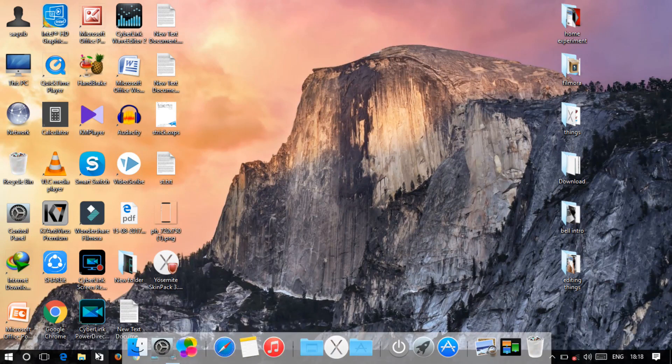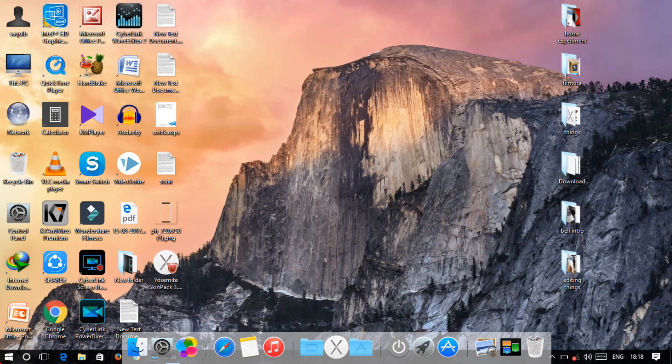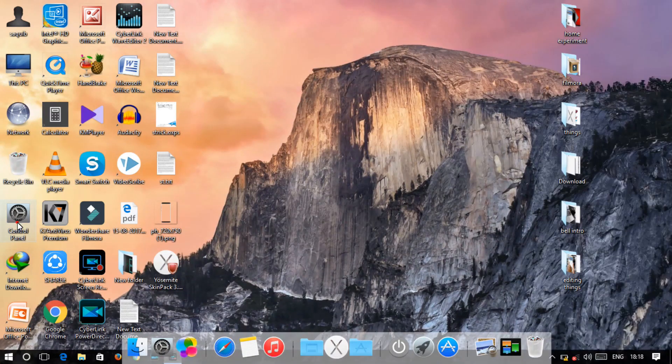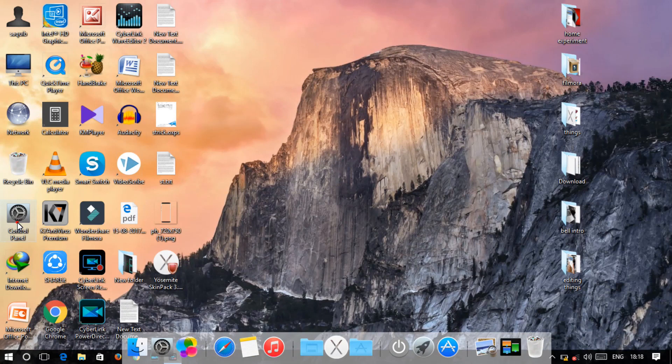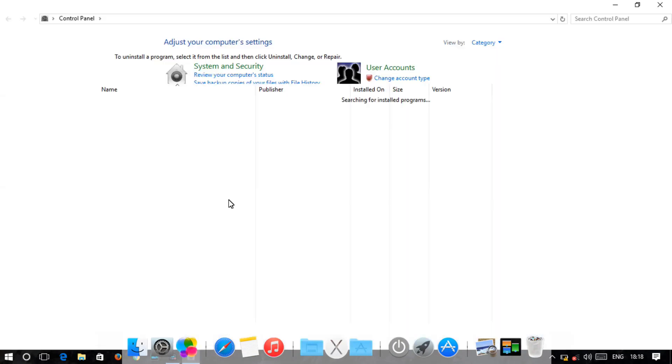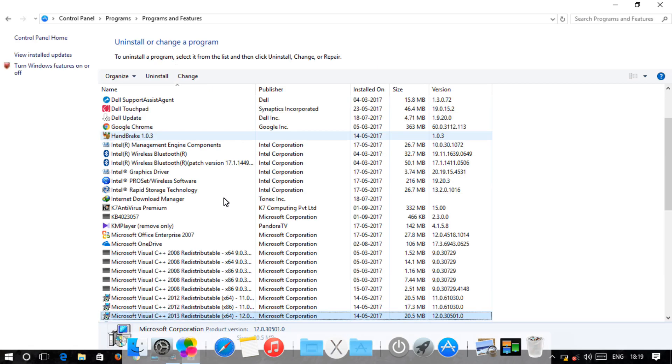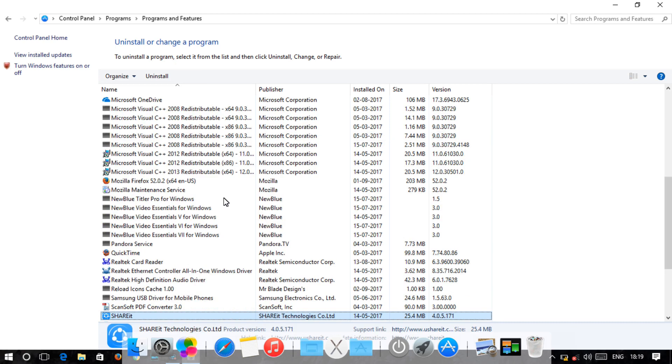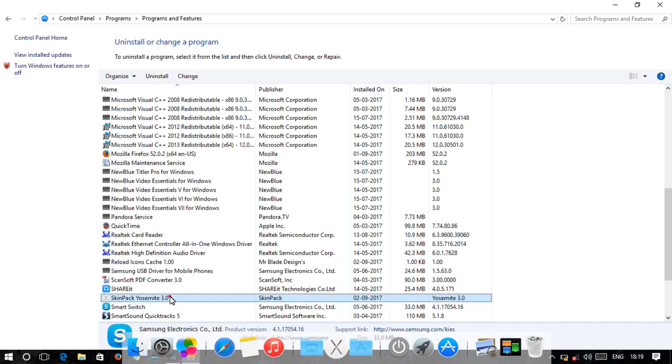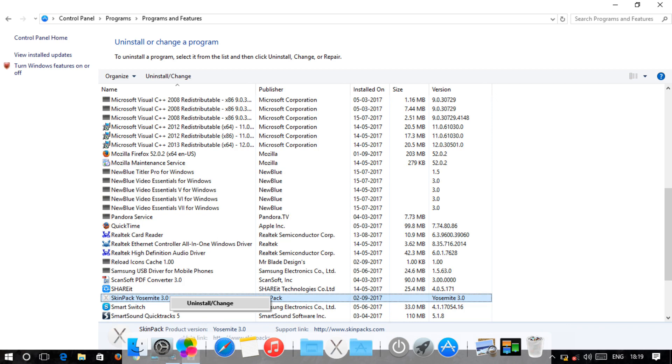Now, let's see that it is totally changed in Mac. If you want to uninstall it, you can go to the control panel and install the skin pack.